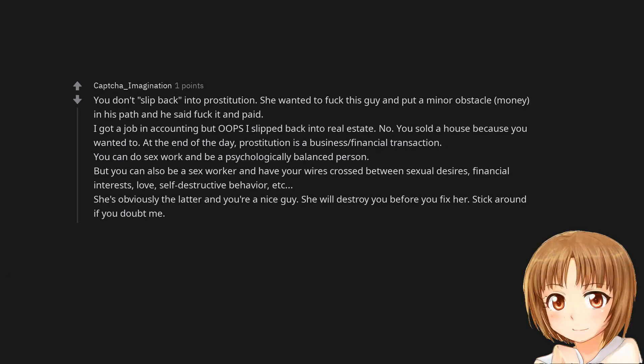You don't slip back into prostitution. She wanted to fuck this guy and put a minor obstacle, money, in his path and he said fuck it and paid. I got a job in accounting but oops I slipped back into real estate. No. You sold a house because you wanted to. At the end of the day, prostitution is a business, financial transaction. You can do sex work and be a psychologically balanced person. But you can also be a sex worker and have your wires crossed between sexual desires, financial interests, love, self-destructive behavior, etc. She's obviously the latter and you're a nice guy. She will destroy you before you fix her. Stick around if you doubt me.